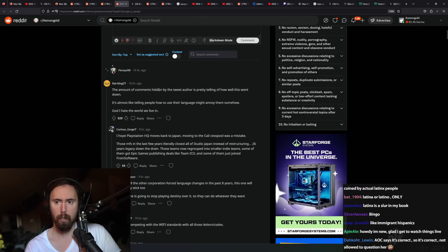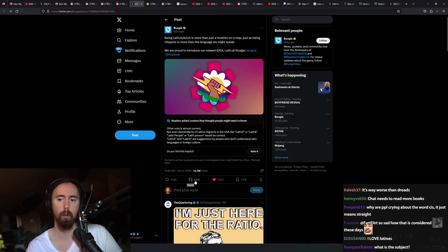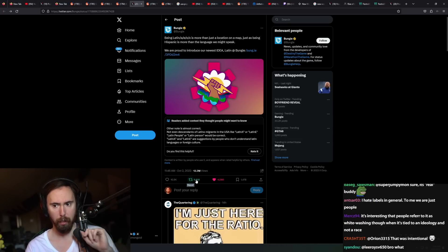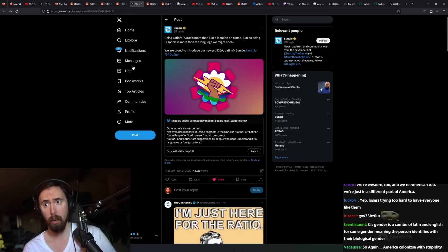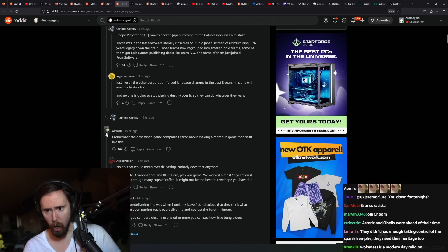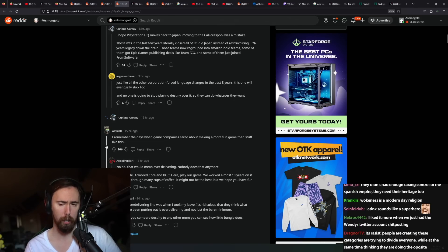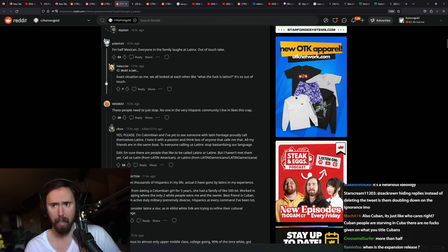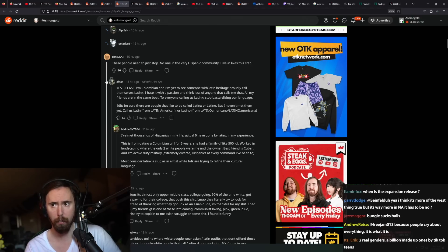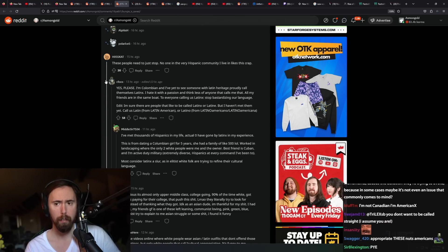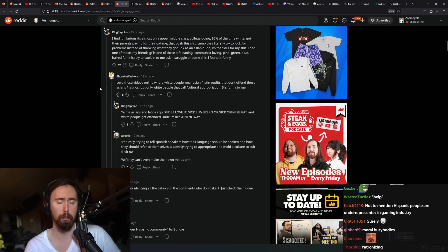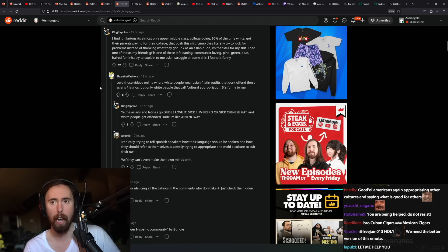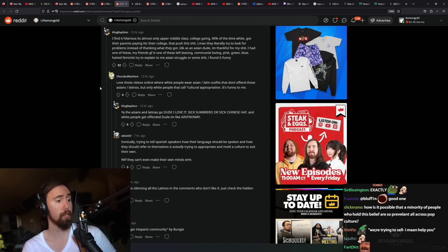'That comment hidden by the tweet author, pretty telling of how this went down.' Oh yeah, absolutely. Like, look at this. Anytime bro, this is the real ratio. Okay, ratio used to not mean getting more likes than the other person. It used to mean getting more comments or retweets than likes. 'I remember the days game companies cared about making a fun game.' This is the marketing department, which is probably half of game studios nowadays. 'I'm half Mexican. Everyone in the family laughs at Latinx out-of-touch take.' Of course it is. 'No one in the Hispanic community I live in likes this crap.' Yeah. But it doesn't matter because they're trying to do it for your own good. Yeah, you have to understand that they're trying to help you. Yeah, they're trying to bring your language into the 21st century. Yeah, they know better. They know your language better than you do. And they have the authority to tell you how you need to talk. That's just how it is. But yeah, I mean obviously Hispanic people are going to have their viewpoint on things, but what really matters are PR departments full of white people who don't know what they're talking about.